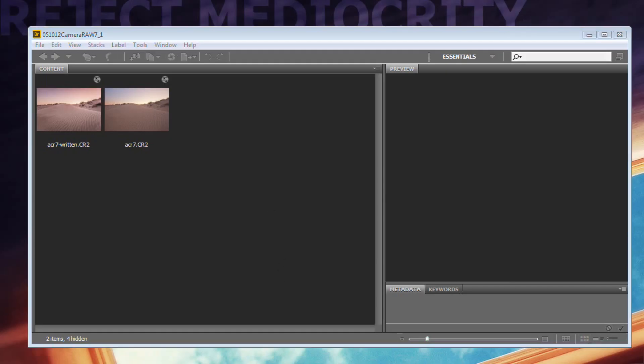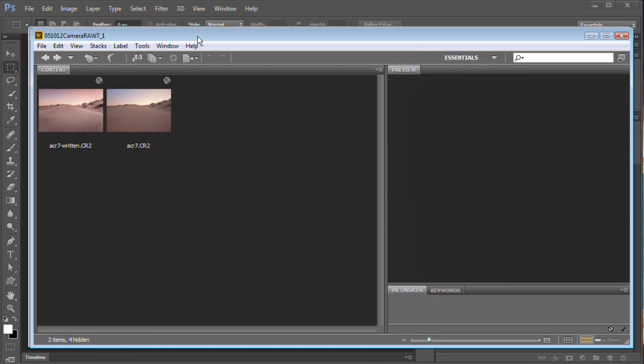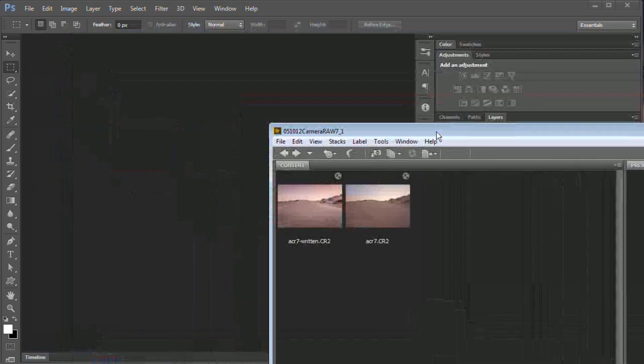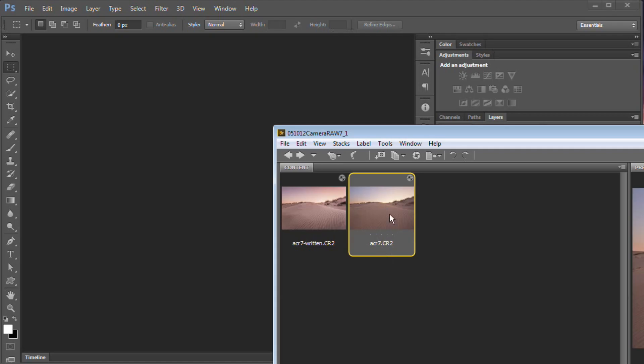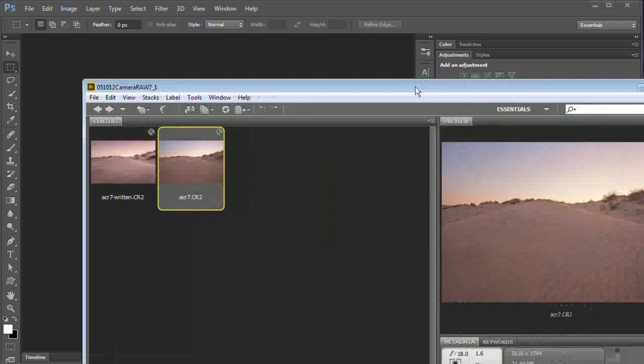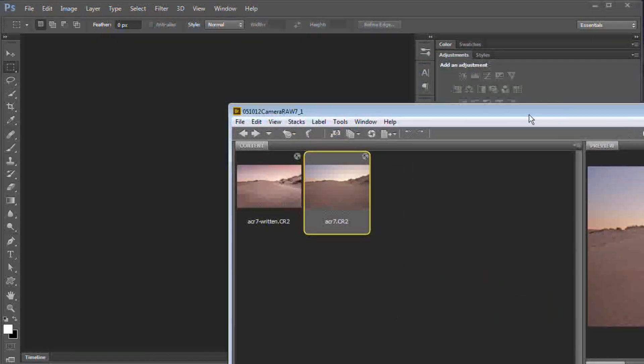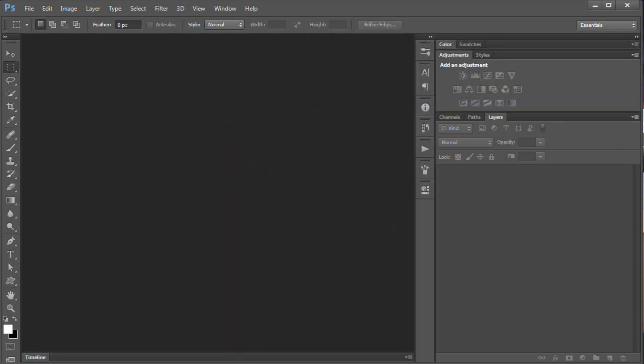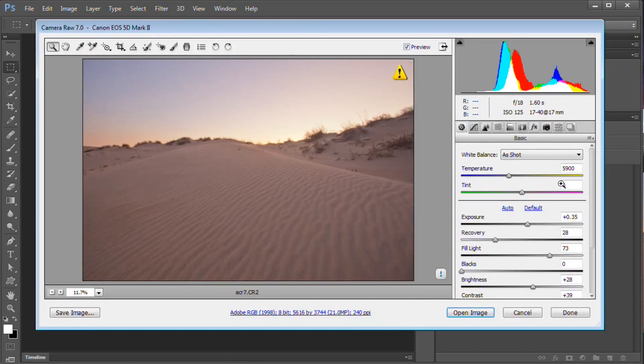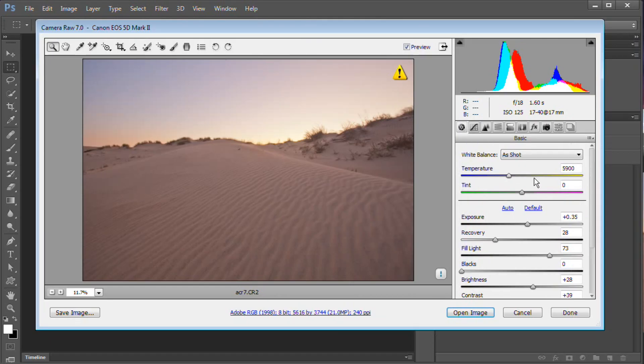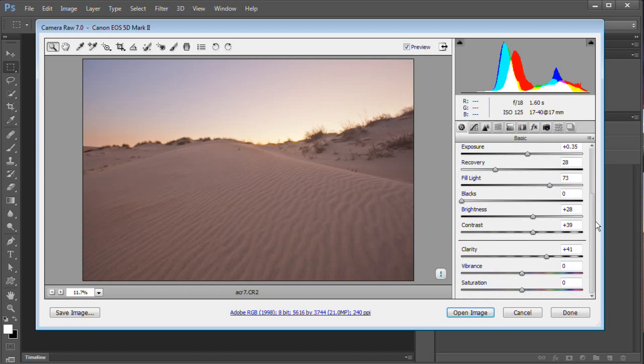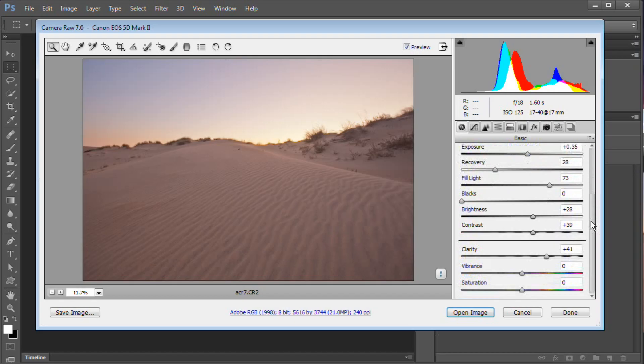Let's pop over to Photoshop here and we're going to open up an image in Camera Raw. I'm going to do that by just dragging an image from the bridge into Photoshop. I'm going to grab this guy acr7.cr2, which has actually been edited or tweaked in an older version of Adobe Camera Raw. So I'm going to drag it over into Photoshop and you're going to see it's going to pop up the Adobe Camera Raw dialog box. Now, there are a couple of things here that we want to look at.